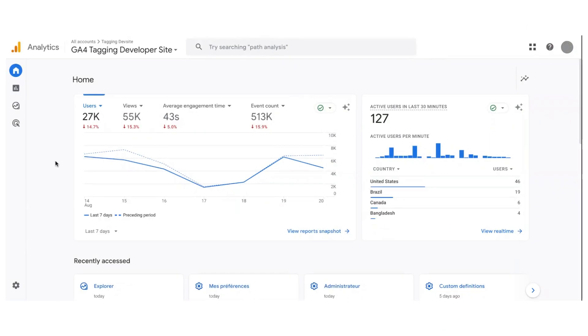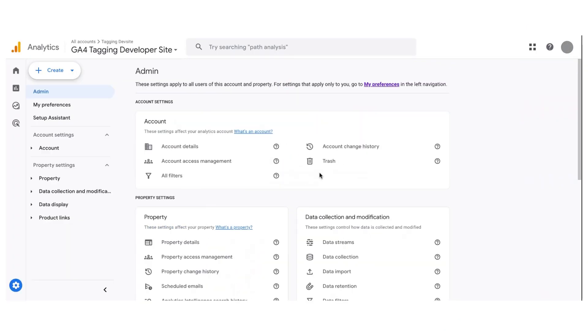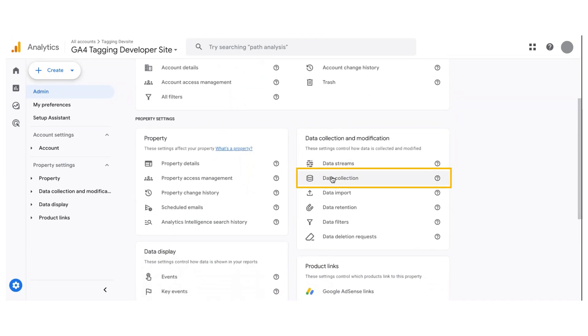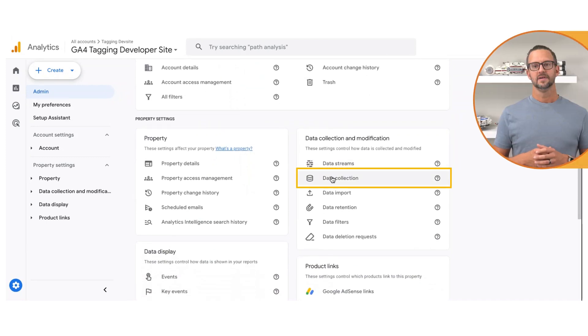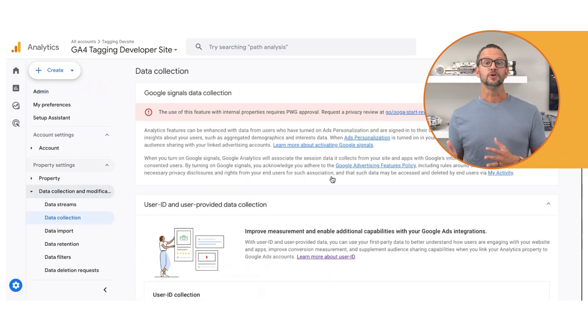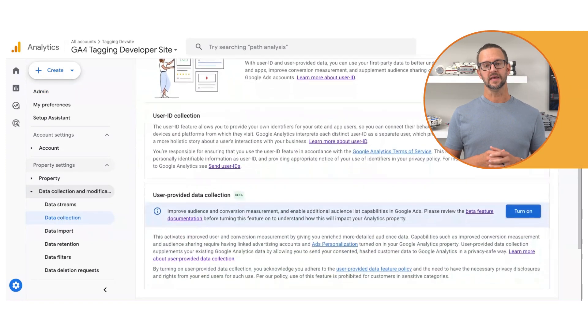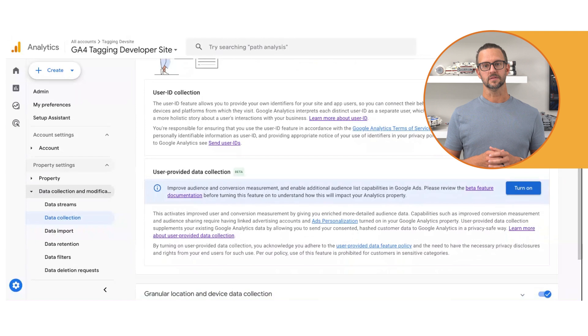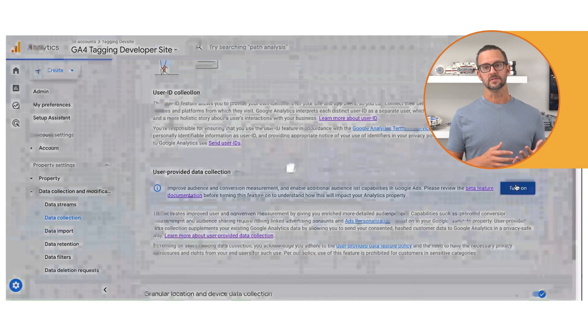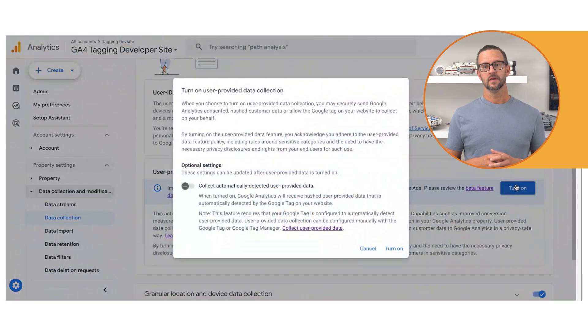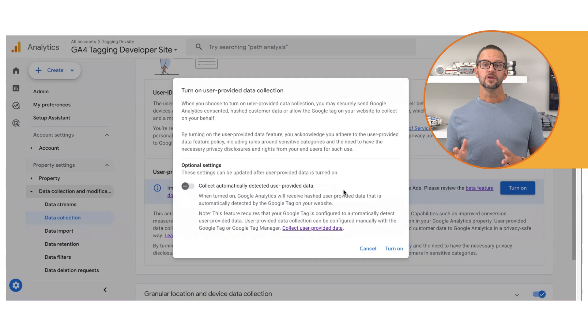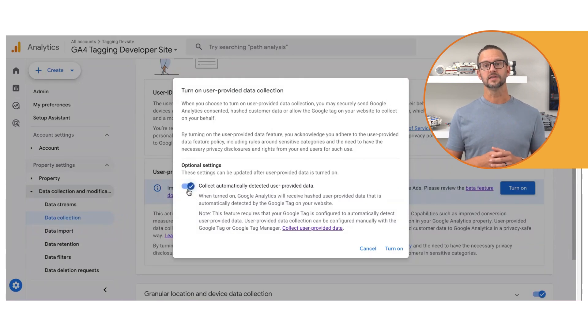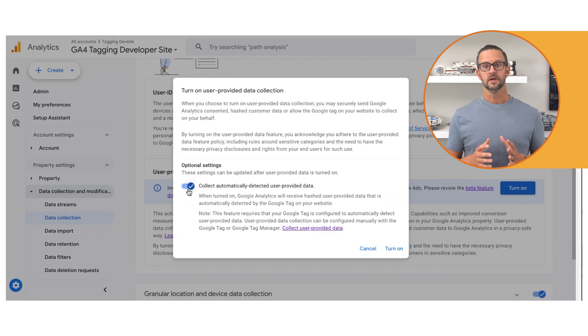Enabling this feature is simple. In Admin, under Data Collection and Modification, click Data Collection, expand User ID and User-Provided Data Collection, and toggle on User-Provided Data Collection. Optionally, you can click Automatically Detected User-Provided Data to enable automatic collection if you want GA4 to detect user-provided data on your website.